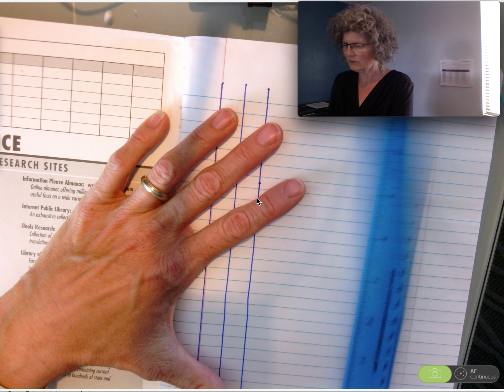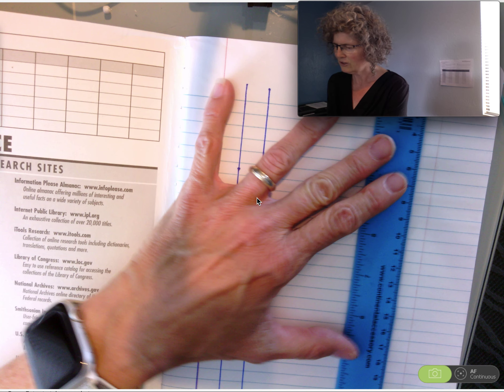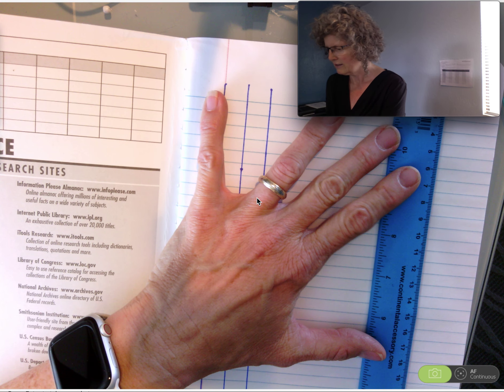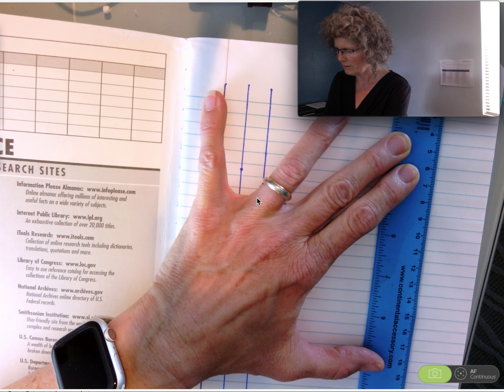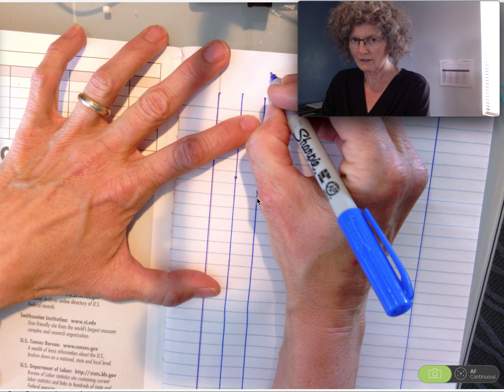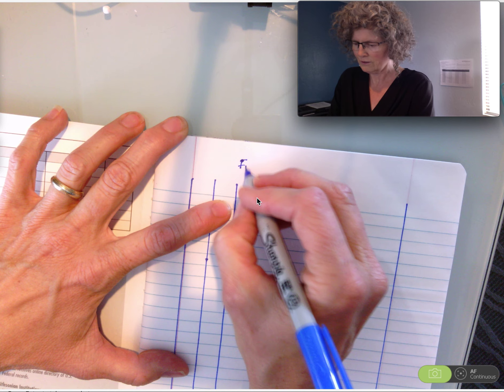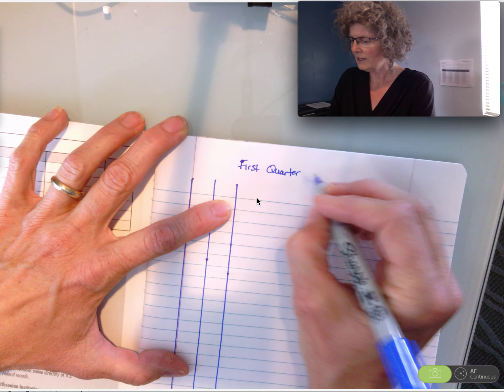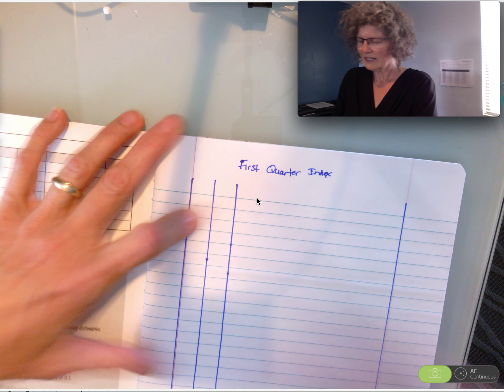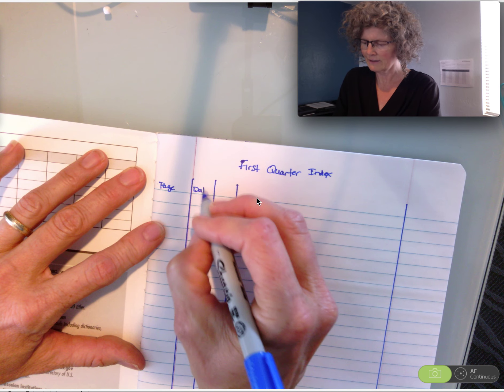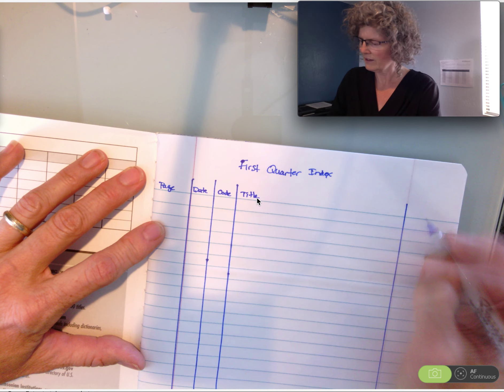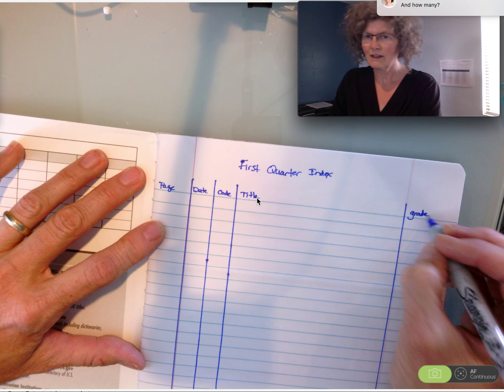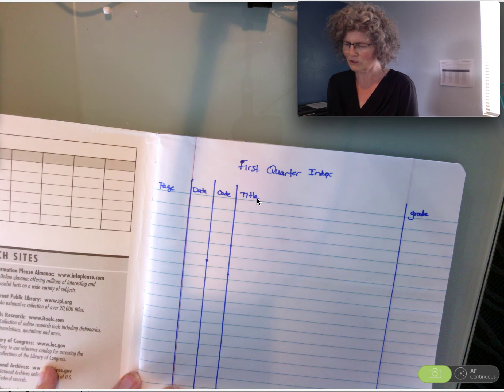Then you're going to go over to this faint pink line that's kind of showing through from the other page, and you're going to draw your last line by tracing that line. Once you have that finished, you're going to write up at the top in the middle. And right here you will write page, date, code, title, and grade. All of these things will make more sense later on as you start using your composition book.